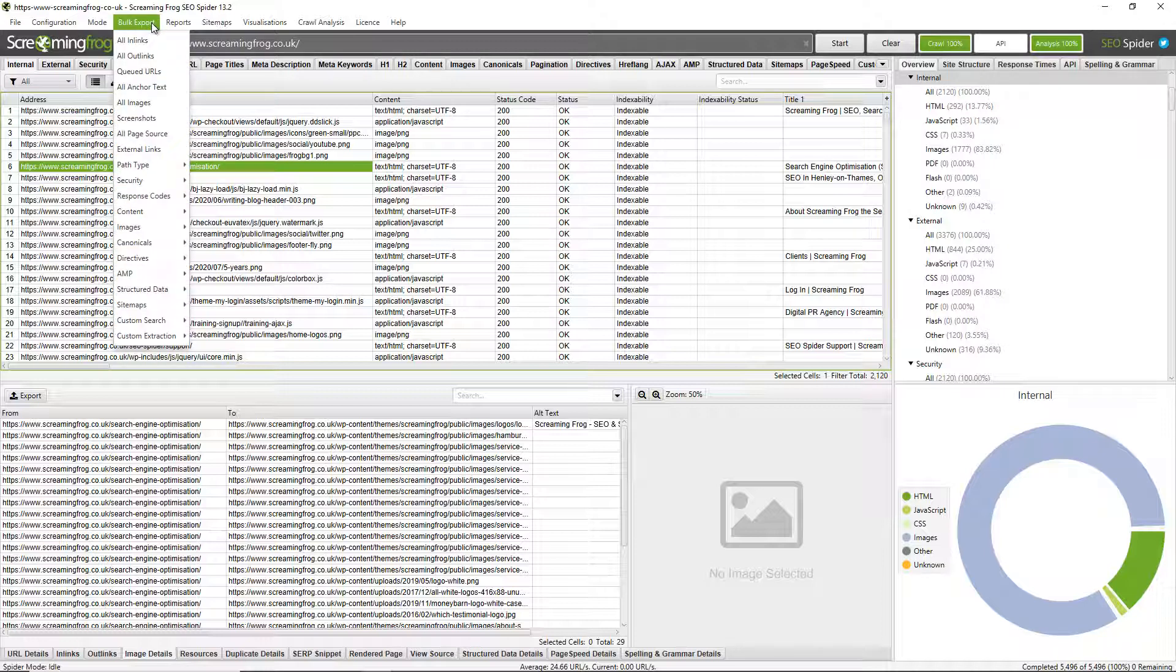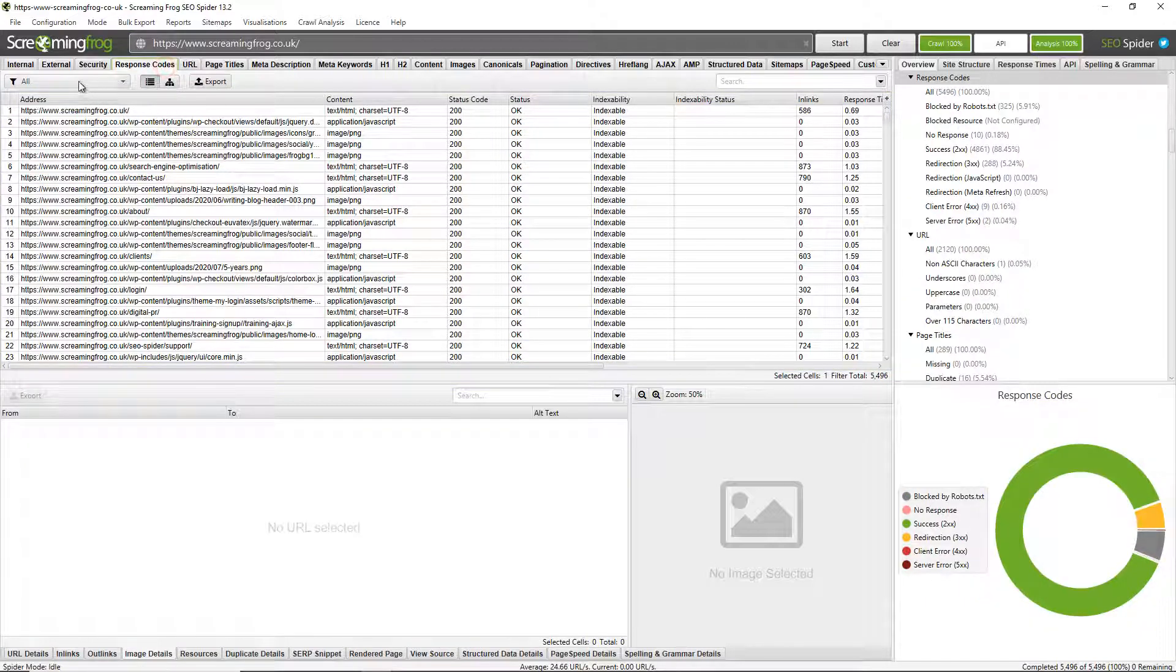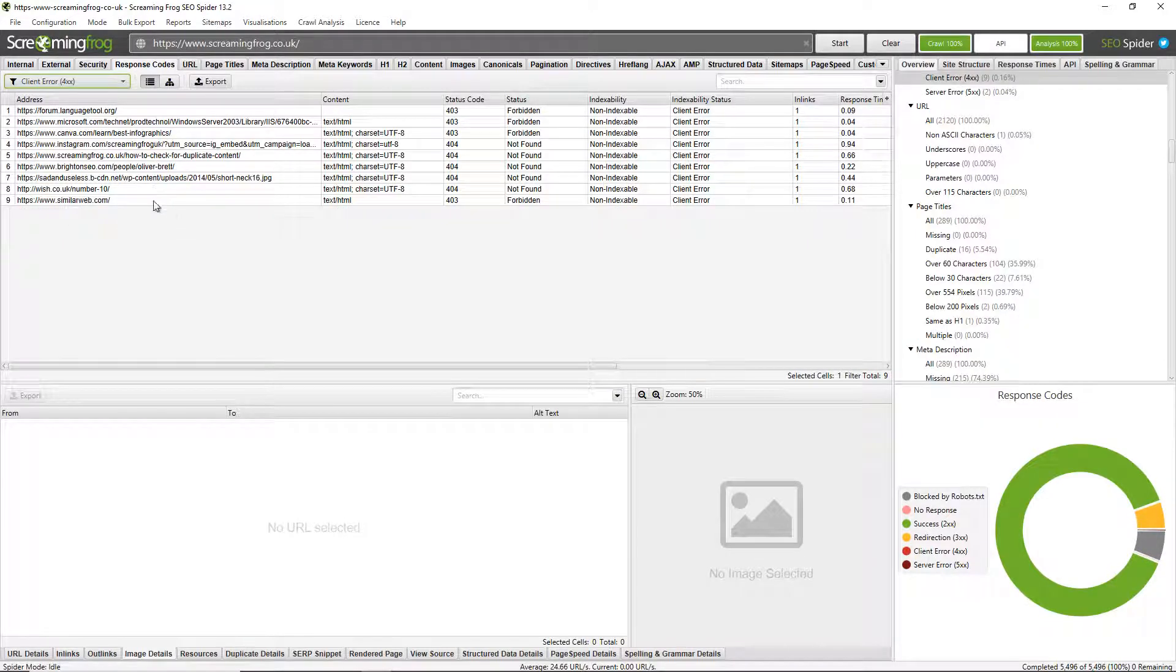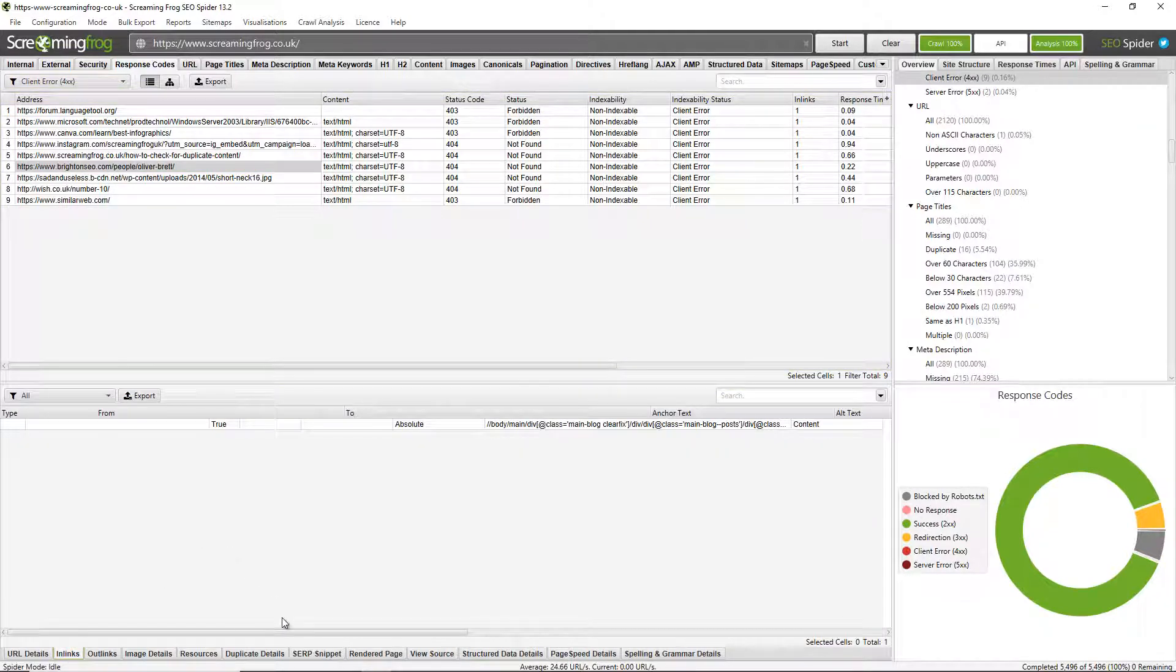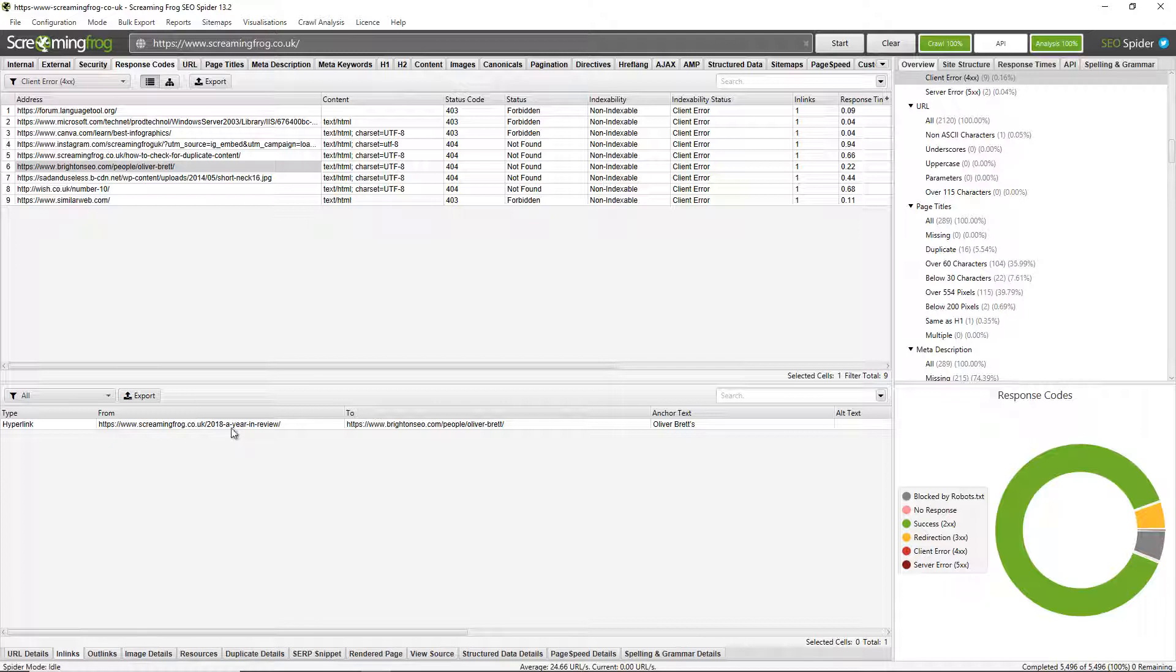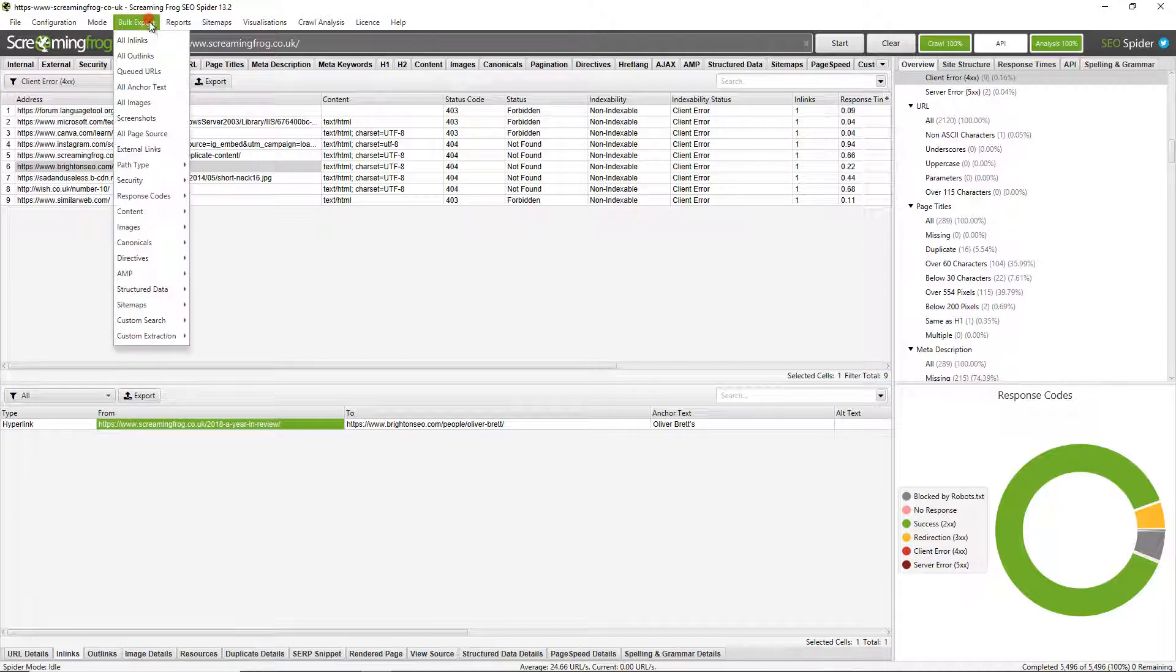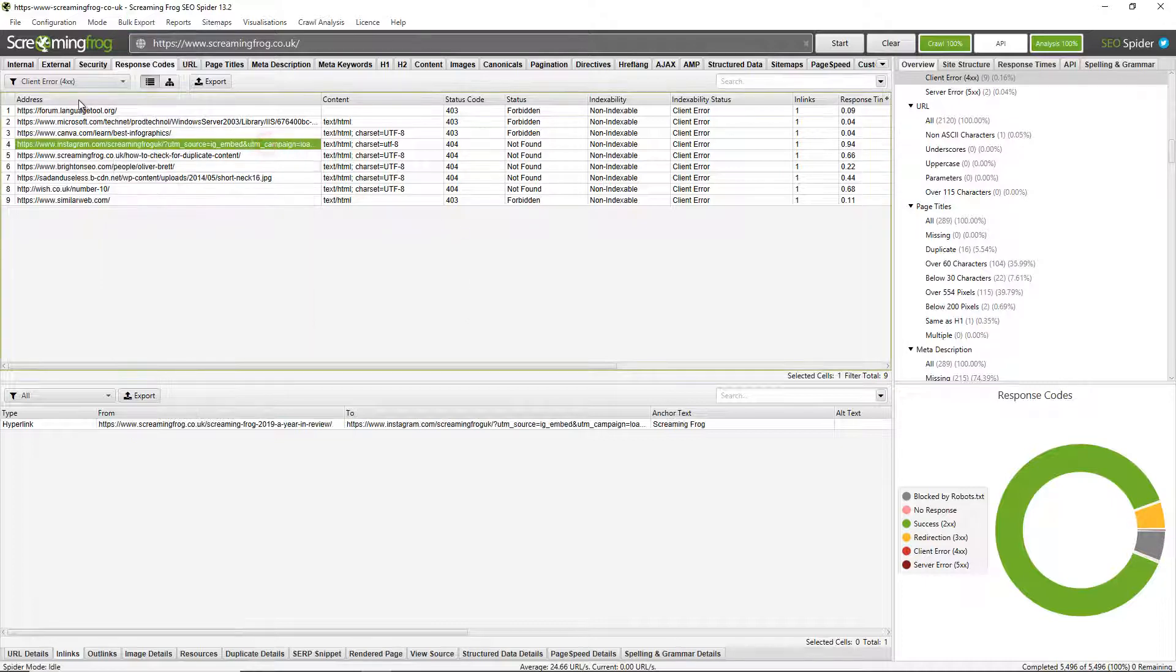You can also bulk export data. So if you wanted to bulk export all in links to, say, broken links. So here are all the broken links found on the website. Well, some of them are 403, so we're looking specifically at 404s. So here's a broken link. I can view the in links to that. And if I scroll over to the left, I can see that it's our 2018, a year in a review page that links to this particular post on the Brighton SEO website with this anchor text. And I actually want to know all of these pages, so all of the from source pages. If you want to export those in bulk, you can just go to bulk export, go down to response codes and click on client error 4XX in links. And that will give you a spreadsheet of all of those. So you can go and fix those up.